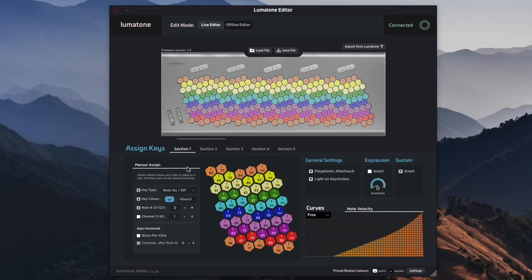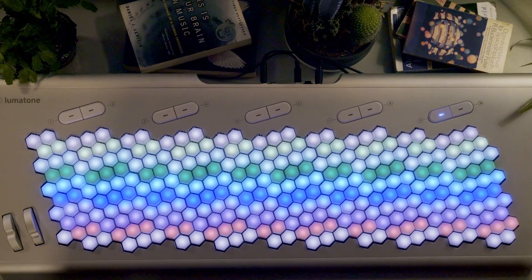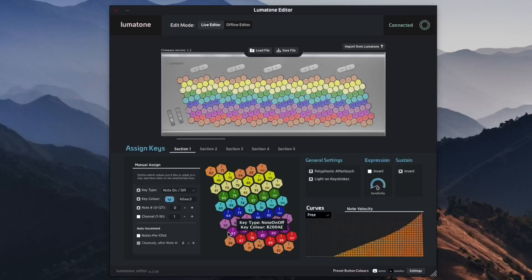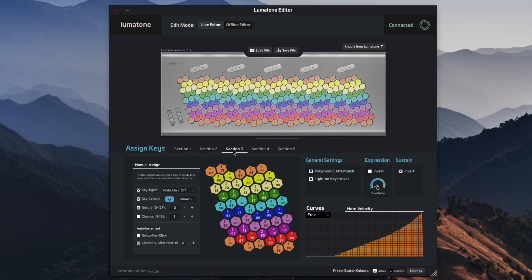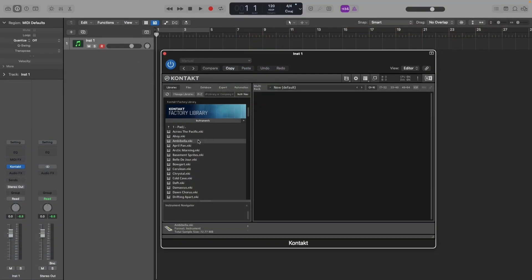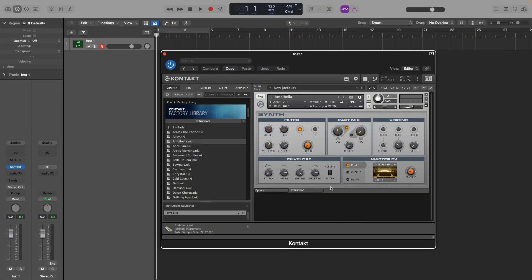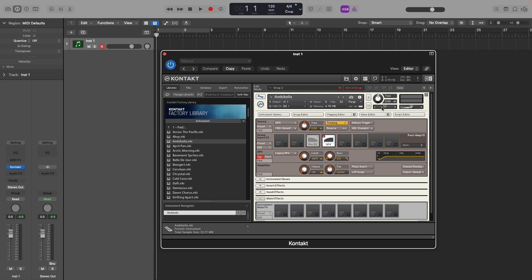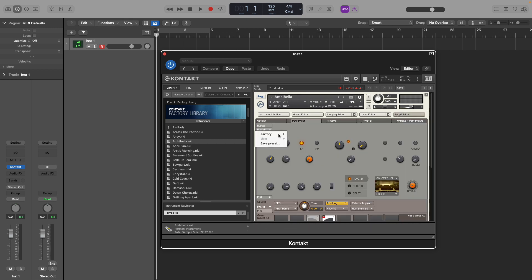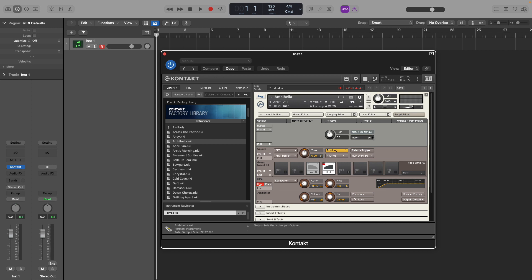For this example, let's use the 53 EDO preset. When dealing with a lot of notes per octave in one mapping, this is a common way they are mapped out — we get the same MIDI notes for each octave, but each octave is mapped to a sequentially higher MIDI channel. So let's pull in a synth sound for this. First thing we want to do is get that Notes Per Octave going: Script Editor, into the tuning section, punch in 53.